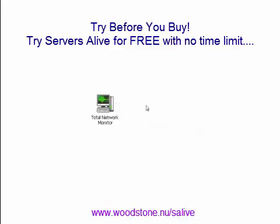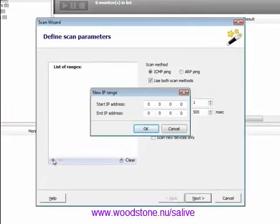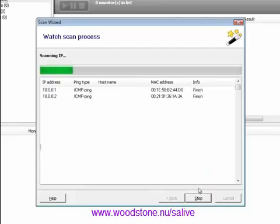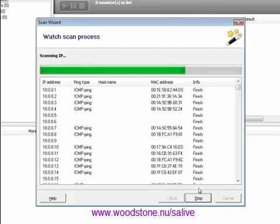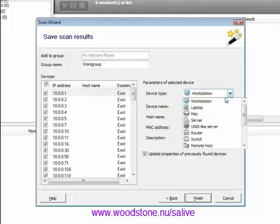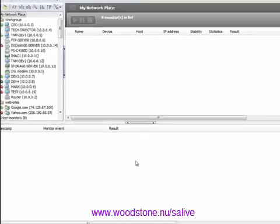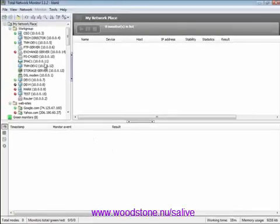Now let's take a look at how it works. First of all, you need to find network devices and add them to the monitoring project. Run Scan Wizard and set the scanning range. The scanning process is fast enough and takes only a couple of minutes. By choosing a certain device from the list, it is possible to set its parameters. Press Finish and all found and selected devices will be added to the project. Upon completion of the scan, you will see a list of all found network devices.